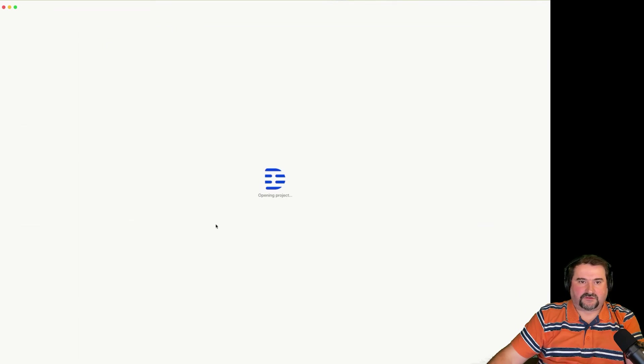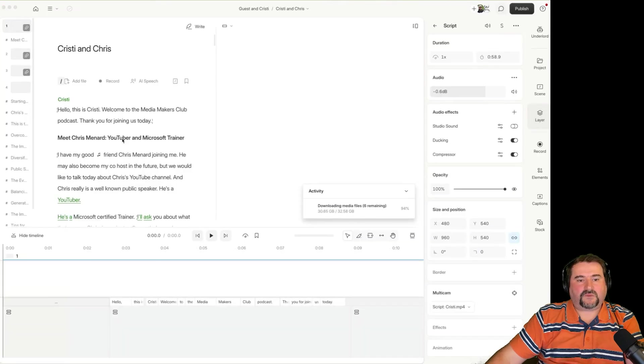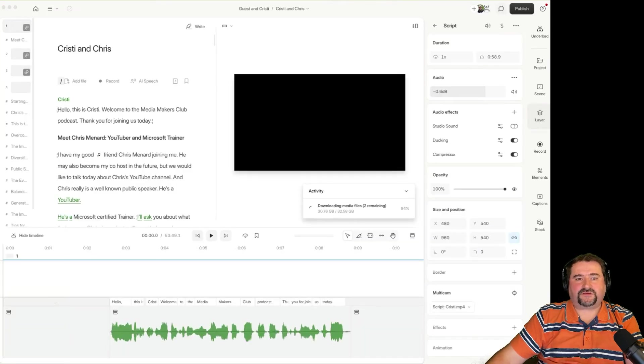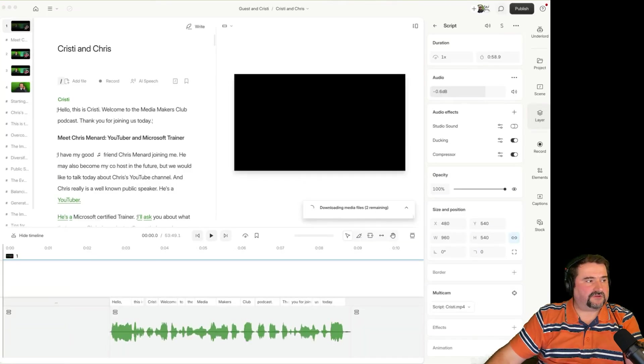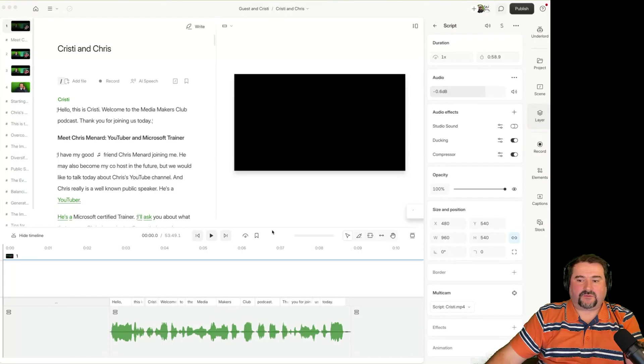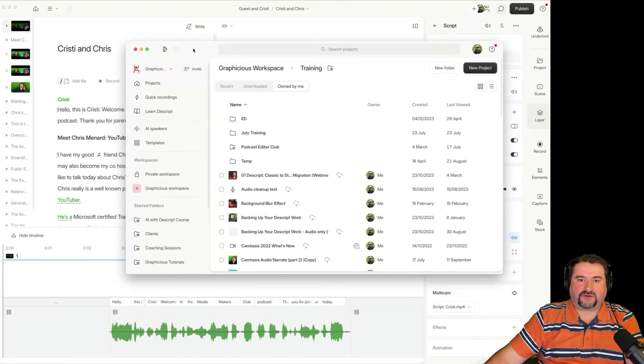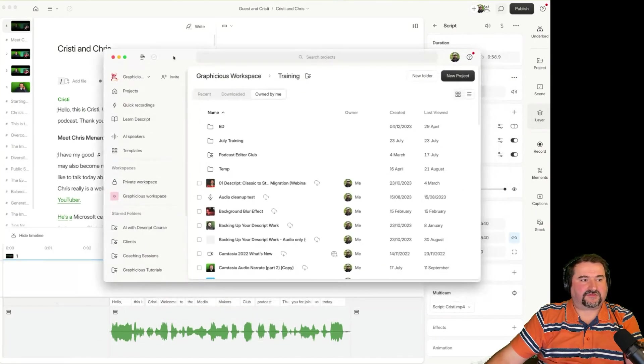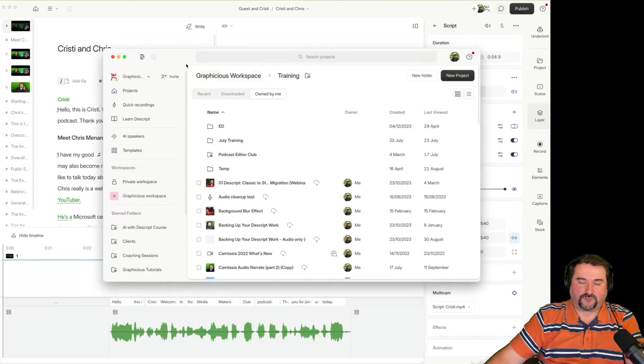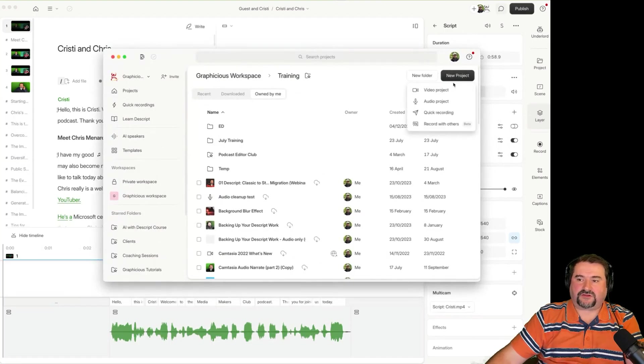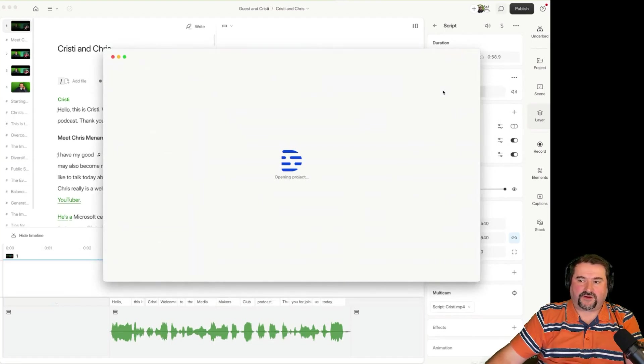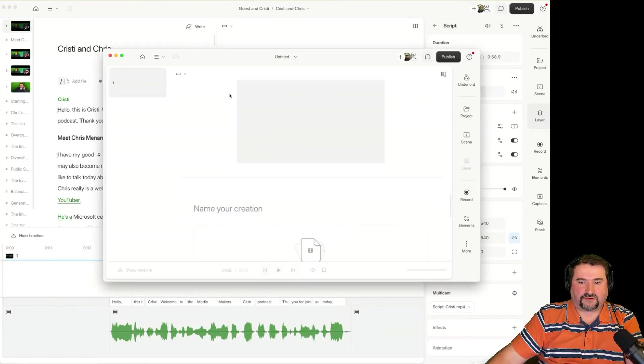It's going to start downloading it. So you see the project has now opened. And while that's downloading, I'm going to open a new window. Here we go. I have a second window open. And I'm going to just go ahead and create a new blank project. Let's call it a video project.